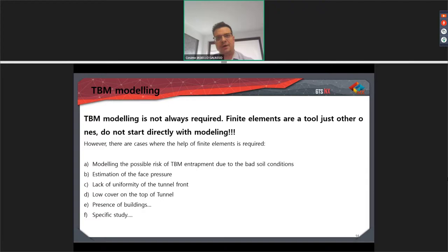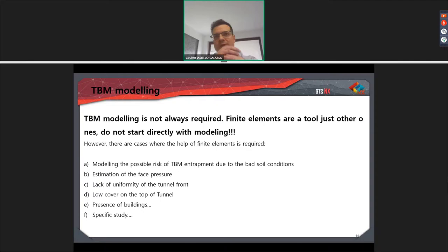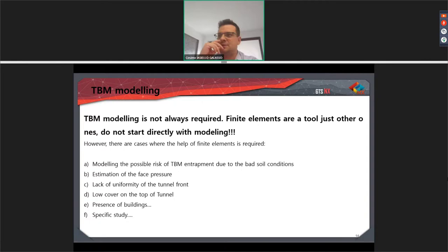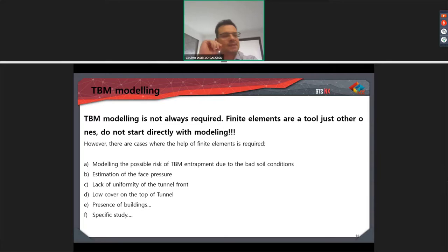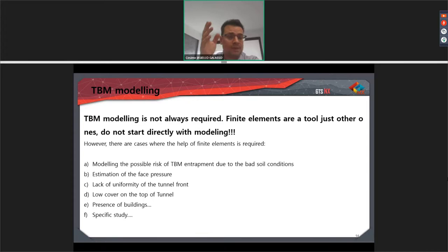After this quick introduction, let's go directly to TBM modeling. First of all, I would like to highlight that modeling is not always required. There are some cases where, as a designer, we are requested by our clients to carry out a model, but in some cases it is not required because the modeling solution will not bring much more information than the analytical ones. My first hint is: don't start with modeling. Start with hand calculation and analytical methods, and then finally go to numerical modeling.